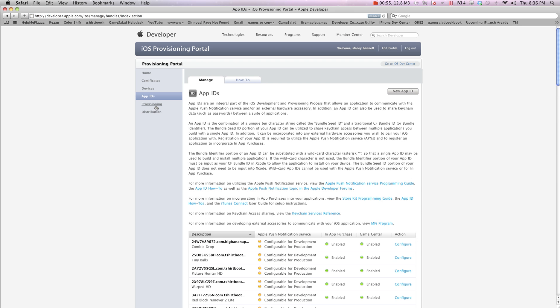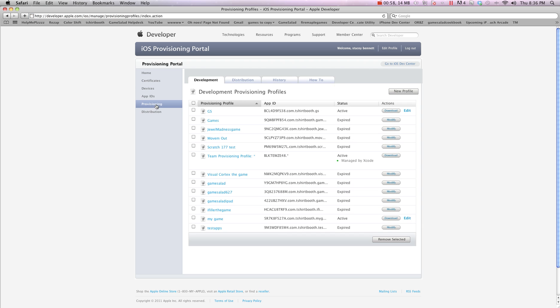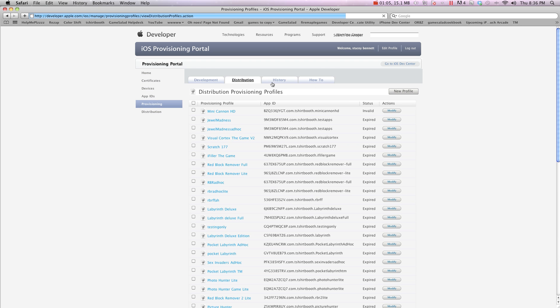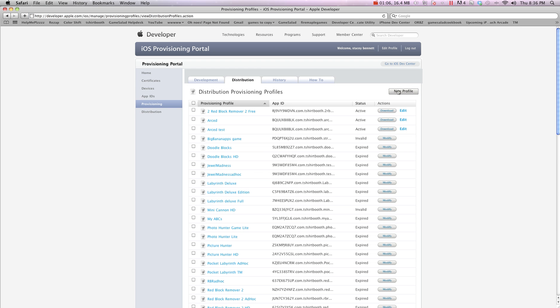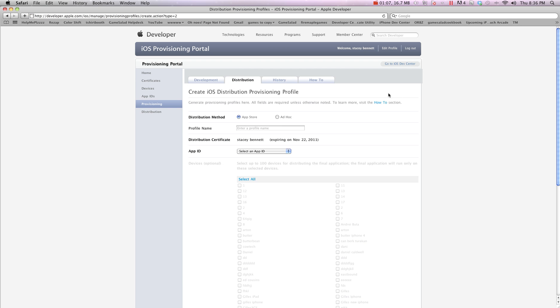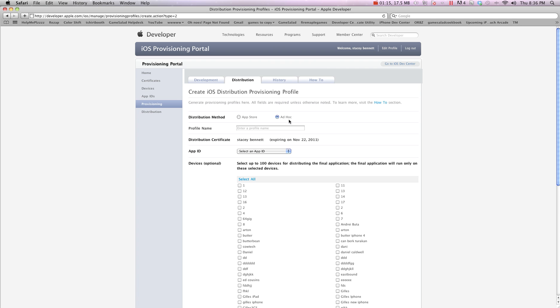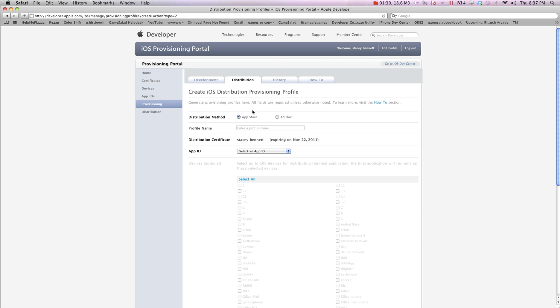Now I'm going to go into provisioning and we're going to create a provisioning for this. Now yes, you do have to do all of this before you can start testing Game Center. So distribution, I'm going to create profile. Now there's ad hoc and app store, the only way to test a game is with an ad hoc. So we're going to make ad hoc for testing. Later on when it's time to upload this game to Apple, we'll come back and we'll change this to app store, download the new provisioning, delete the old one and then upload to game salad with the new provisioning under the same Apple ID.